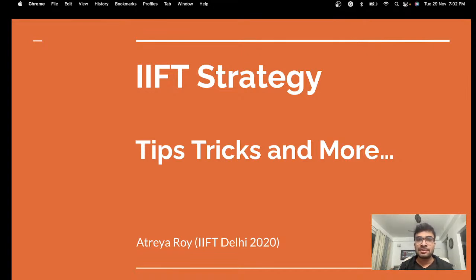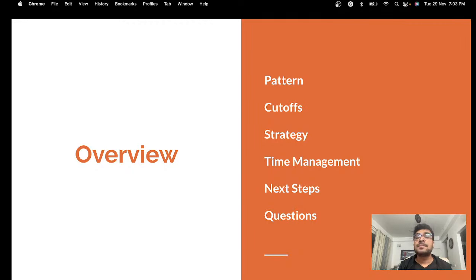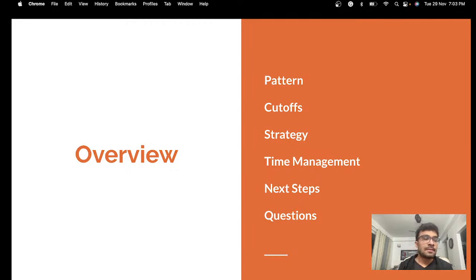A very quick introduction: I am Atria, an IFT Delhi 2020 passout and a 99.8 percentile holder in IFT. Today's video — I'll first tell you about the exam pattern, then about cutoffs, and then we'll move on to the major part which is your strategy, how to manage time, and what's most important to do right now. If you have questions, you can put them in the comments section and I'll help you answer those.